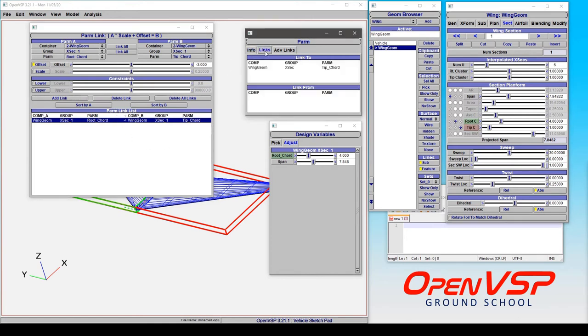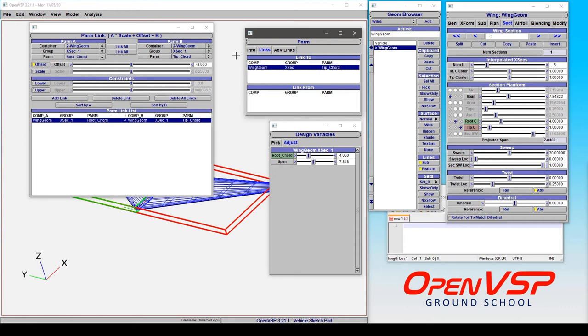If we click on this, notice how it says that I am being driven by the tip chord. So the drag and drop operations are very intuitive and very useful in OpenVSP. And it's a very handy way of navigating around and linking components and pre-selecting the parameters that you care about.